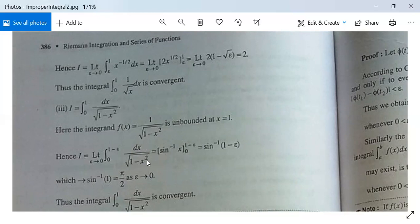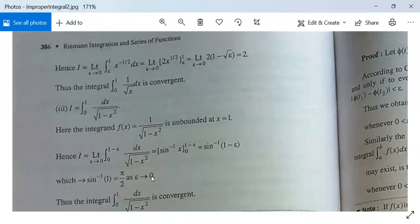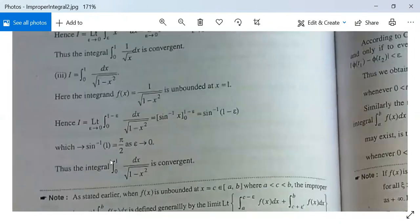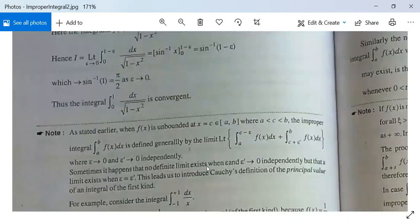This equals lim(ε→0) [sin⁻¹ x]₀^{1−ε} = lim(ε→0) (sin⁻¹(1−ε) − sin⁻¹(0)) = sin⁻¹(1) = π/2 as ε → 0. Since π/2 is a finite quantity the limit exists, so this integral is convergent.